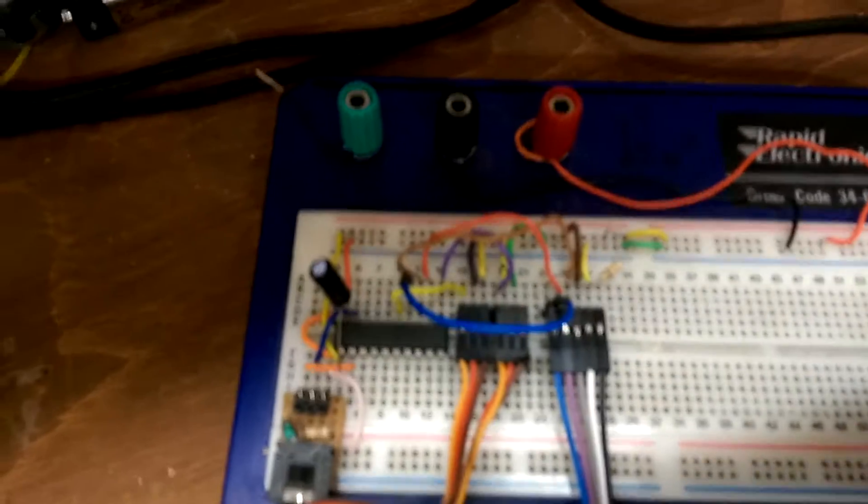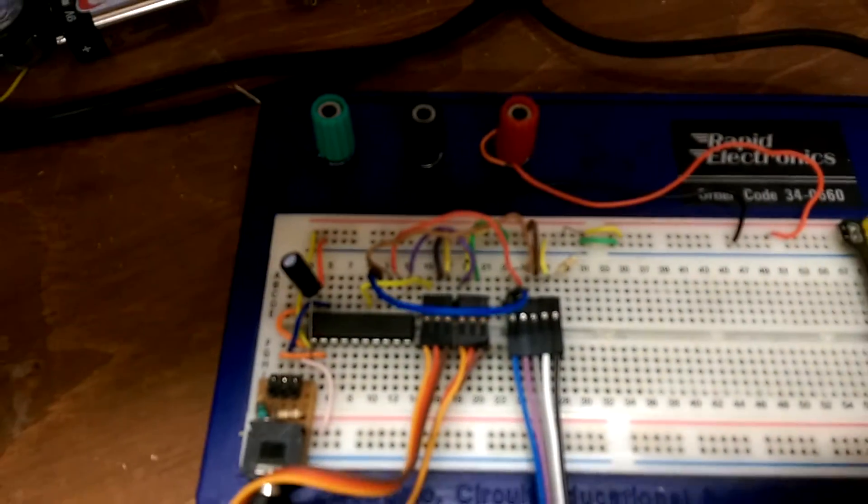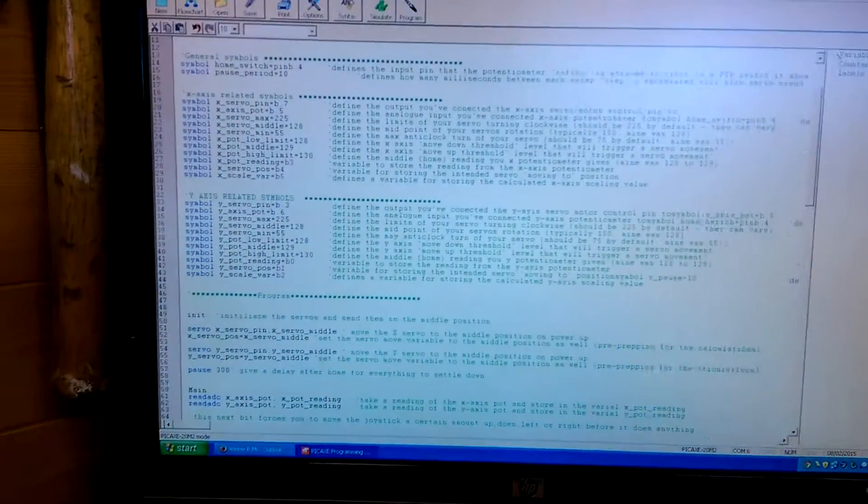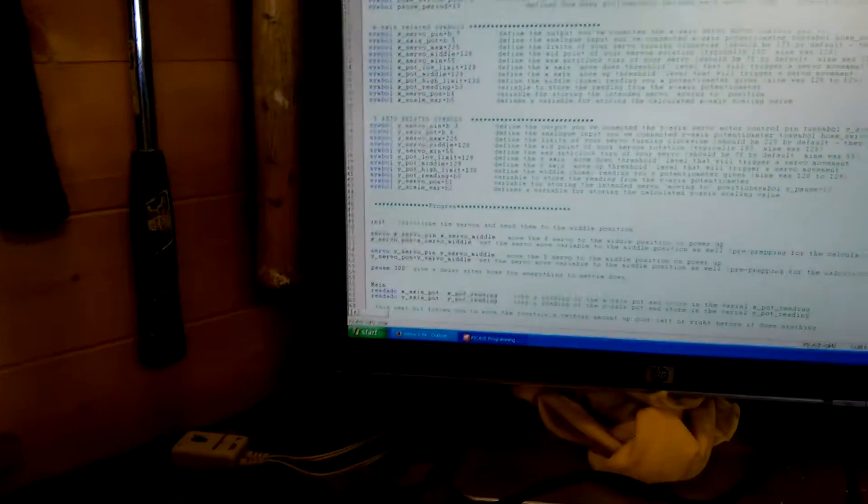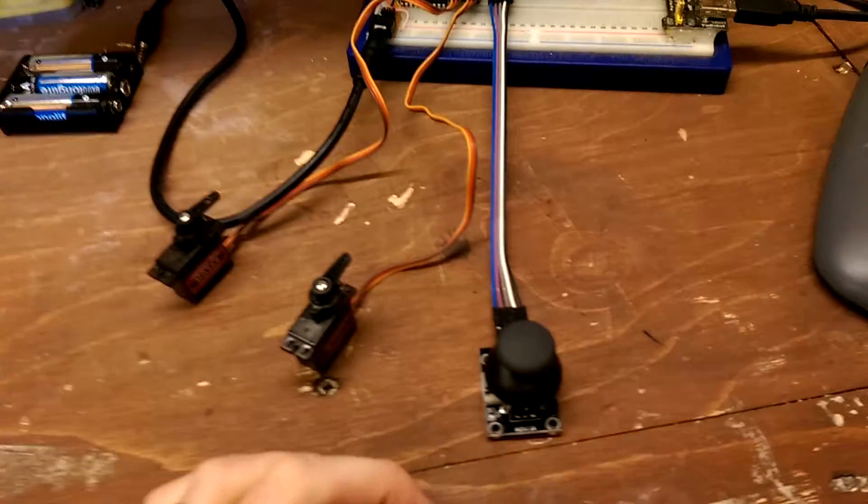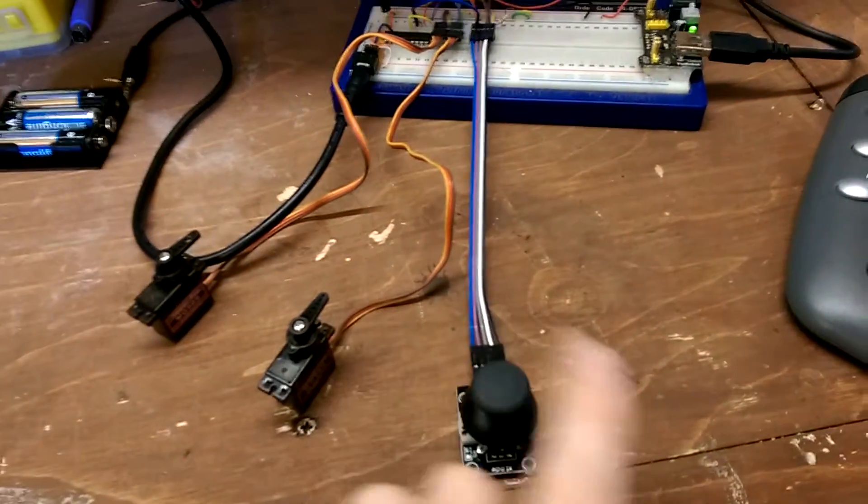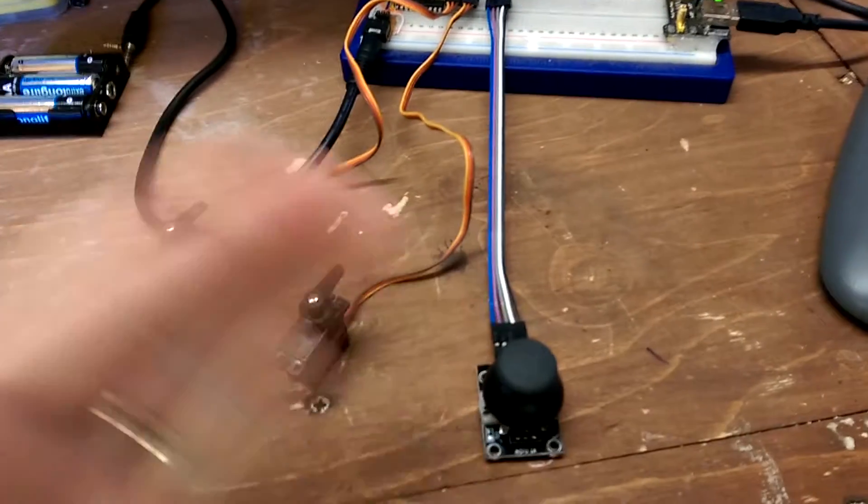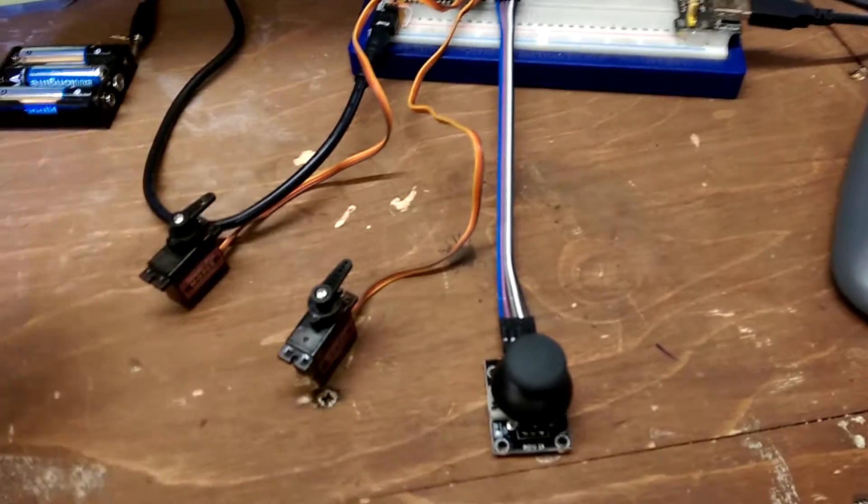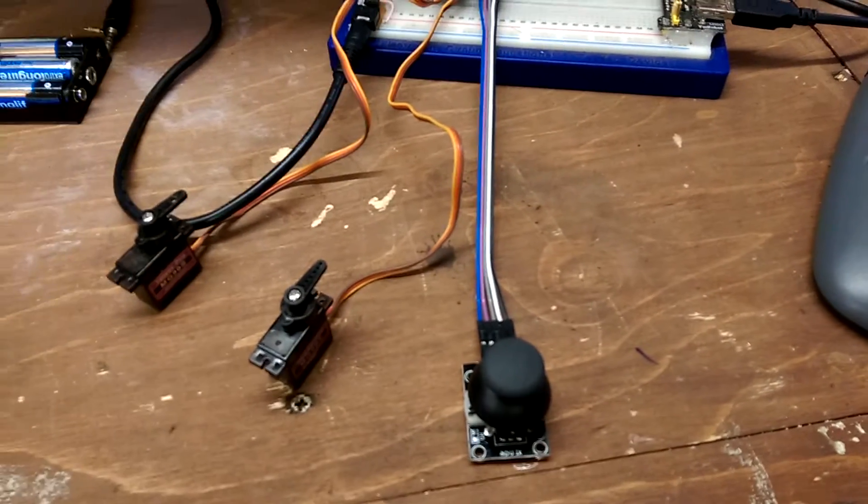This is hooked up to a PICAXE 20M2 chip. I've written some code which I won't go into now, but what the code allows me to do is just by moving this joystick back and forth, left and right, I can move these two servos proportionately.